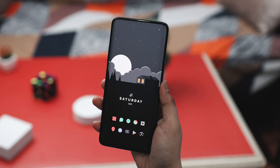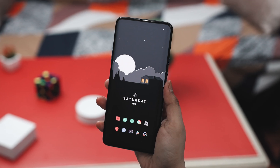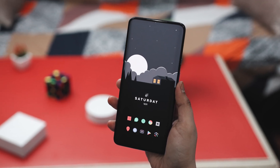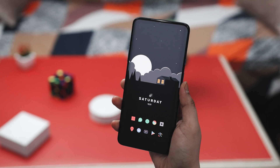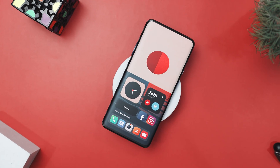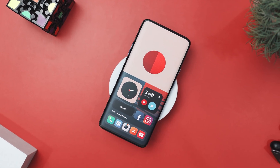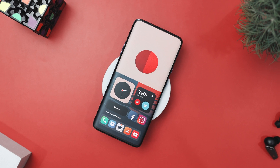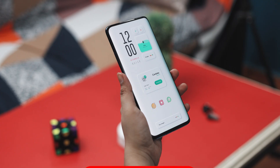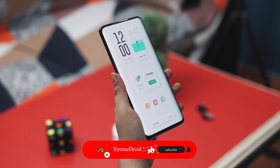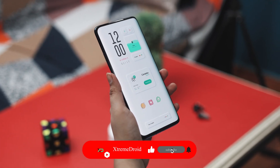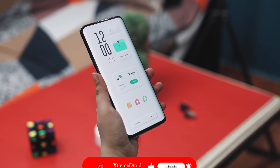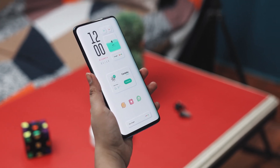So guys, these are some of the best home screen setups that you should definitely give a try. Which of the previously mentioned home screen setups do you like the most? Do you know of any other setup that we should have added to this list? Do let us know your thoughts in the comments down below. For more videos like this, do consider subscribing and hit that bell icon so that you never miss any future videos from Xtreme Droid.